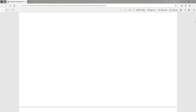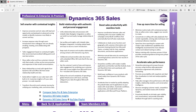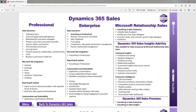Going into the customer engagement applications, you have the different applications with quick bullet points about each one. Clicking in gives you more information to help understand the benefits to an end customer. Where there are different versions of an application — like Sales with professional, enterprise, and premium — you can click in and see the functionality differences between all of them.